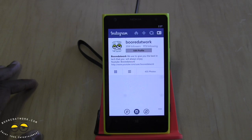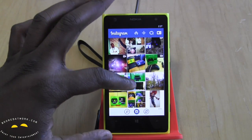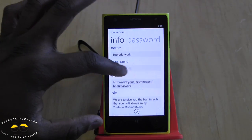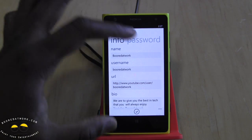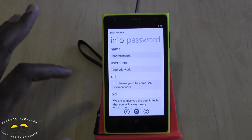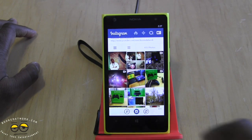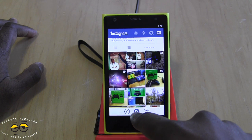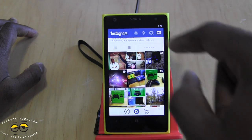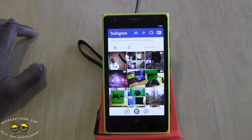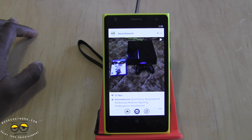You've also got your profile section where you can go in and change things like your name, your password, and so on. At the bottom you have a search feature, the ability to take photos or videos, and a refresh button. Video playback on Instagram here doesn't work automatically — you actually have to hit play.